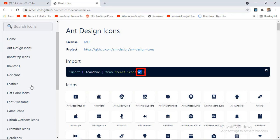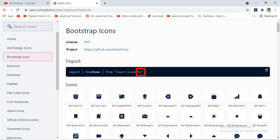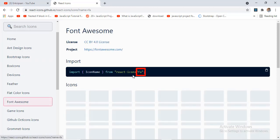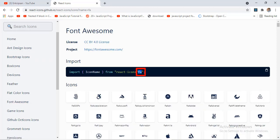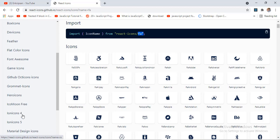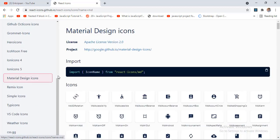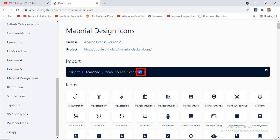As you can see here, like Ant Design icons has the code AI, the Bootstrap icons has BS, Font Awesome has FA, and so on. However, the most used icons by most developers is the Material Design icons that has the code MD. You can get the code for all the icons here.